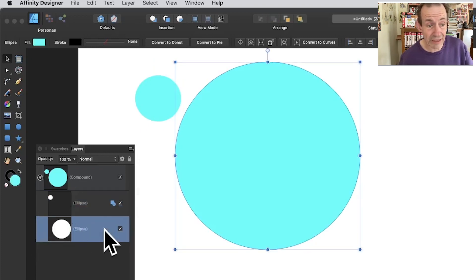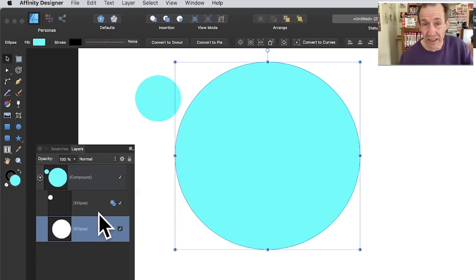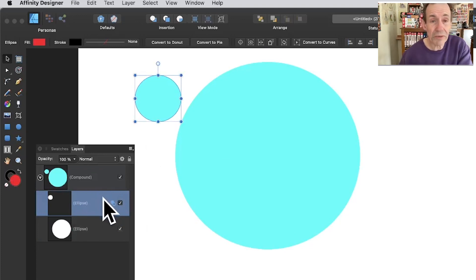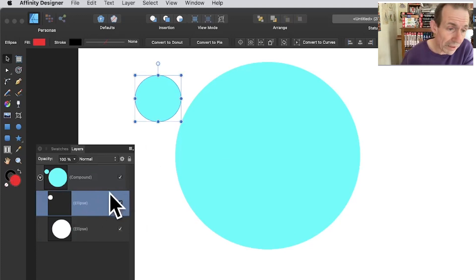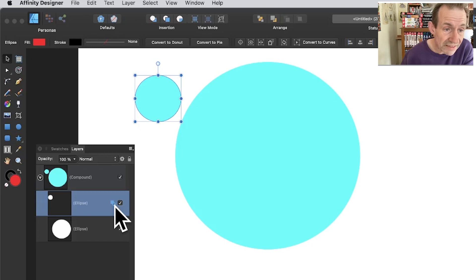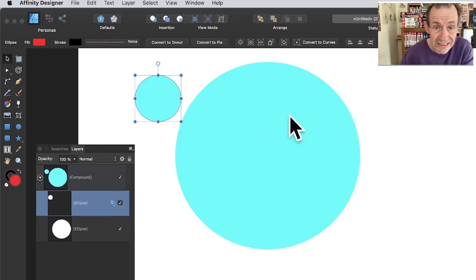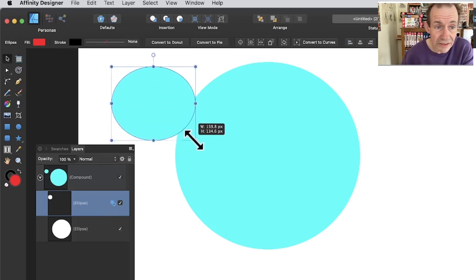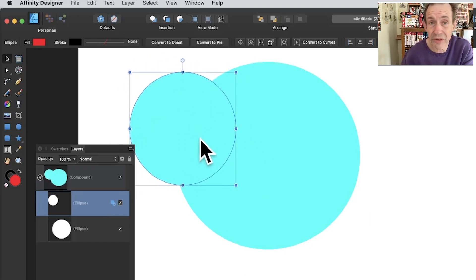However, you will not see the red shape as red in the compound. The compound only uses the original bottom shape's color. You can change this later. With the compound, you'll notice a little plus icon added to the design, and you can move the shape around within it.